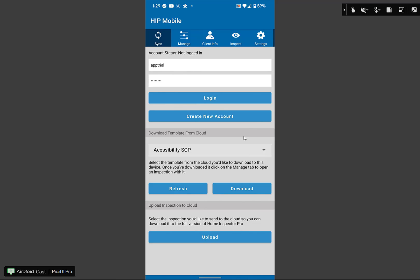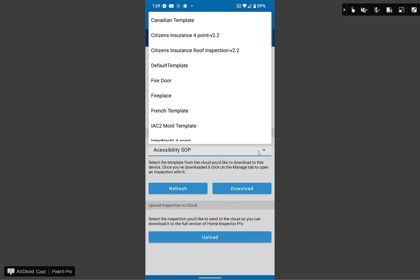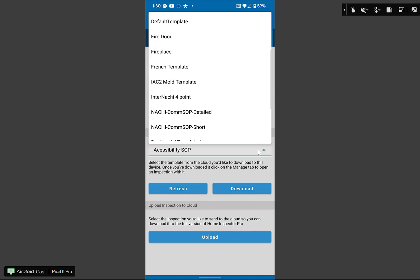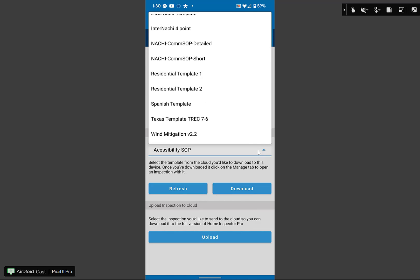Once you've clicked log in, down below, it says download template from cloud. Click on this drop down arrow, and that shows you a list of all the templates that are in the cloud. We have an update coming out for the software shortly that'll automatically download all the default templates. But if not, you can come on here and download any of these. By default, these are the templates you have. Obviously, the AHIT master checklist report is the one that your instructor will be talking about the most. Some instructors will also share some individual templates they've created. You can also go through the software and play around with some of the other templates. Accessibility is an ADA template. There's a fire door, a fireplace template, a mold template, commercial templates and other versions of residential templates. If you are in Texas, you'll likely also be going over the Texas Trek 7-6 template.